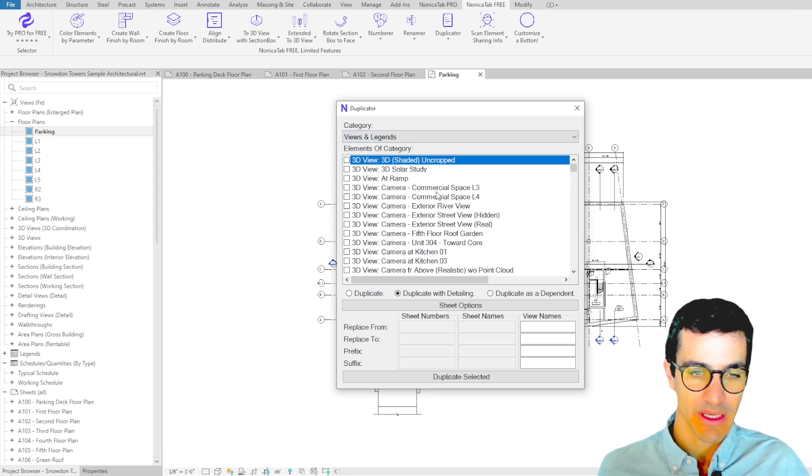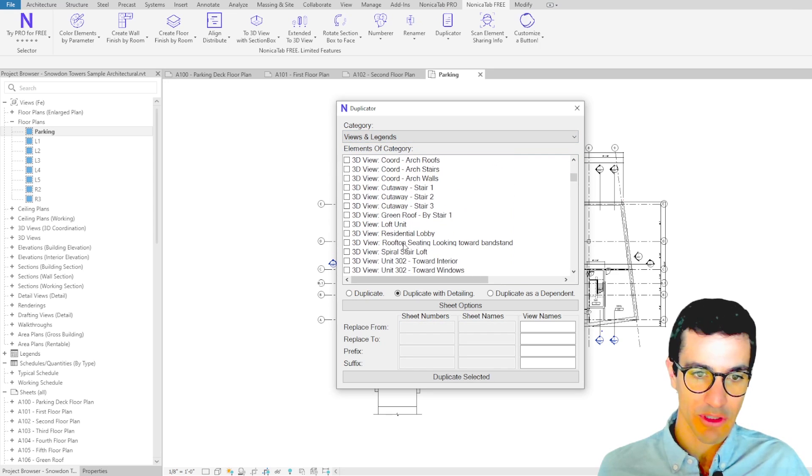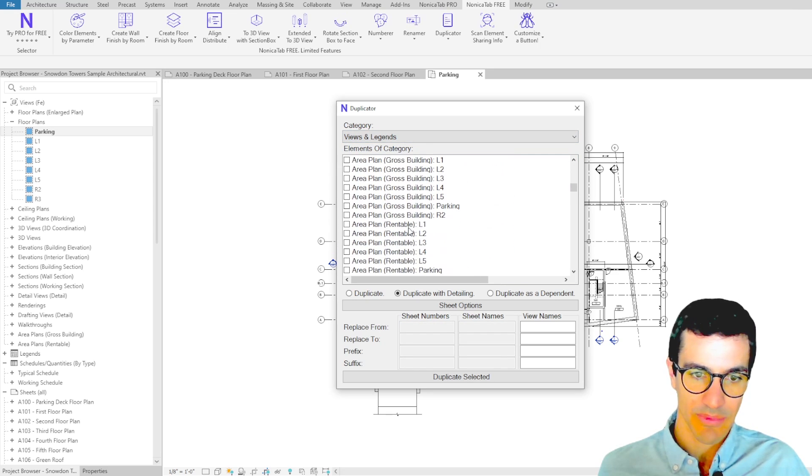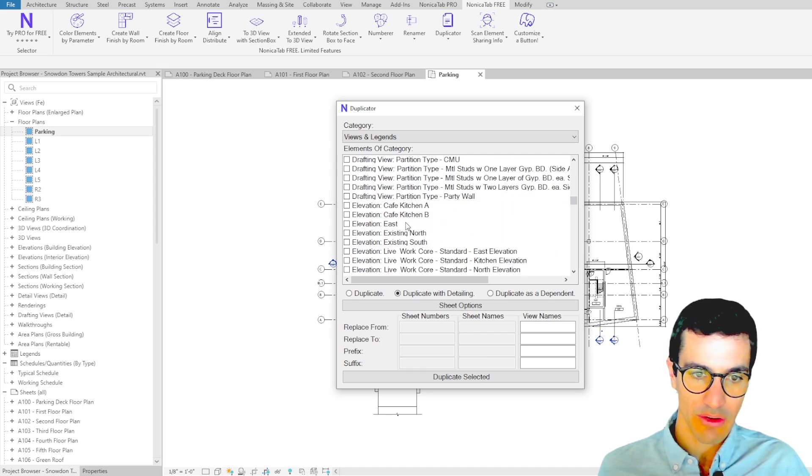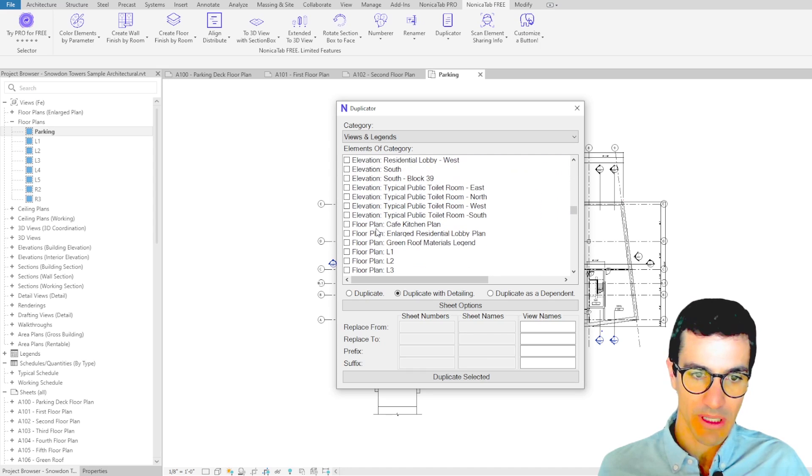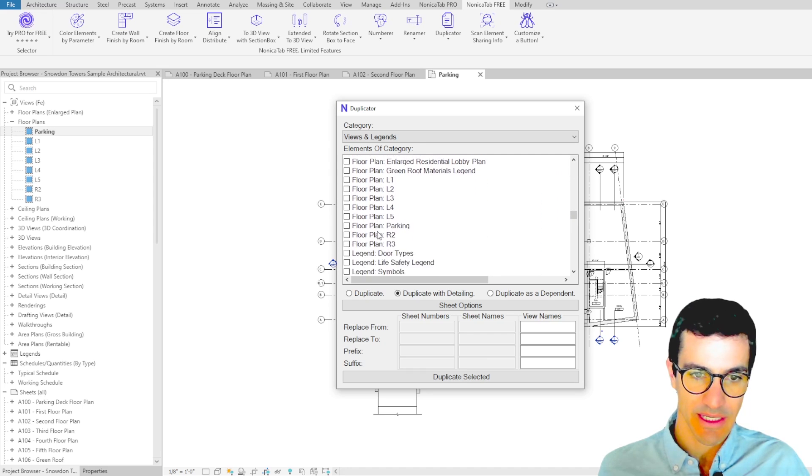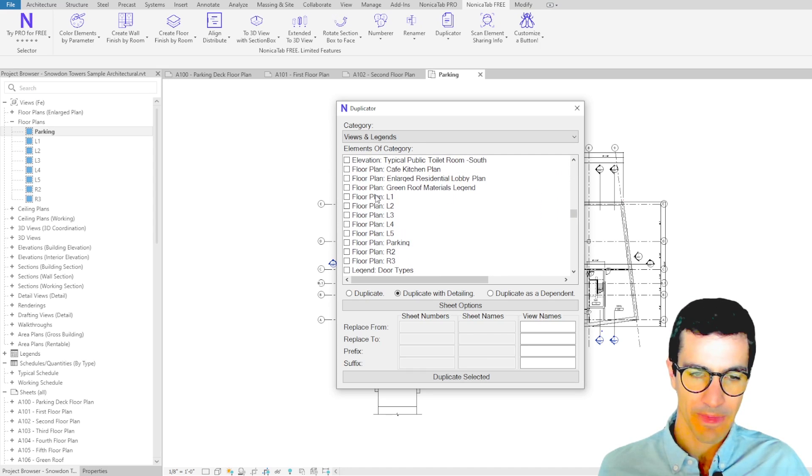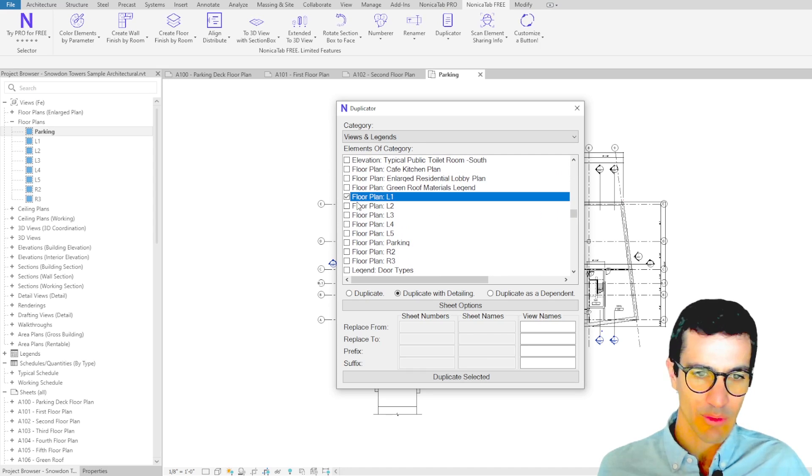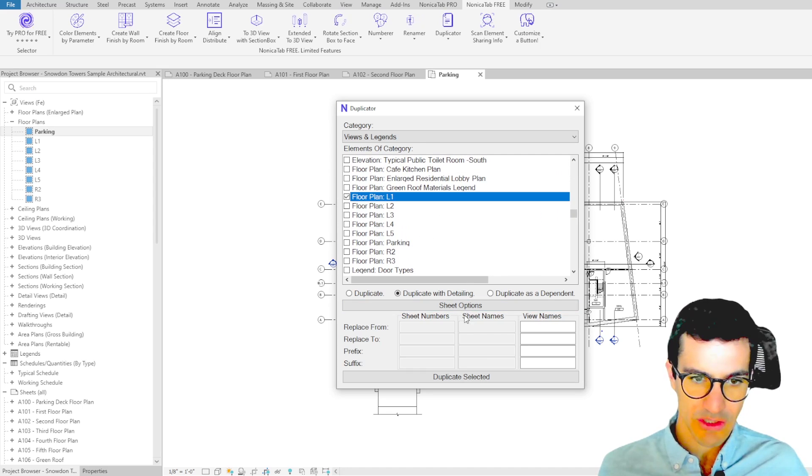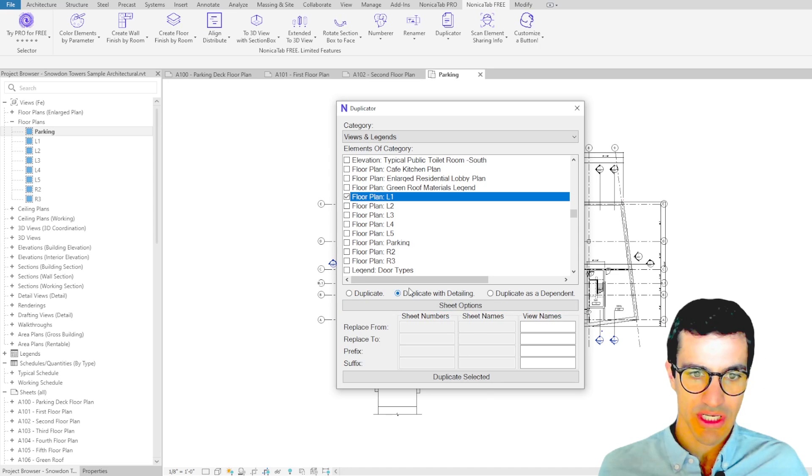We're going to look for floor plans. Here we go, and we click on the first one, shift, last one.